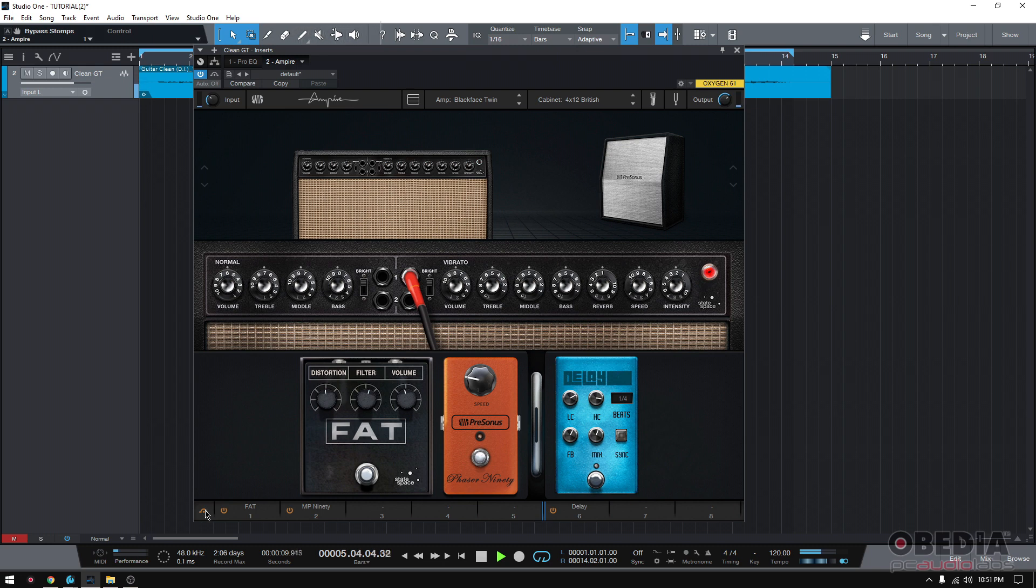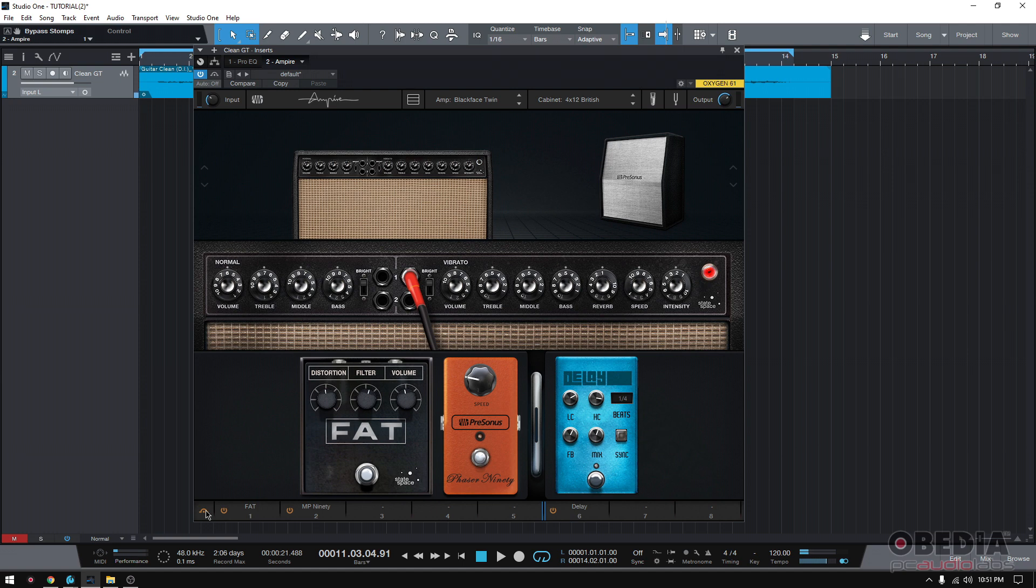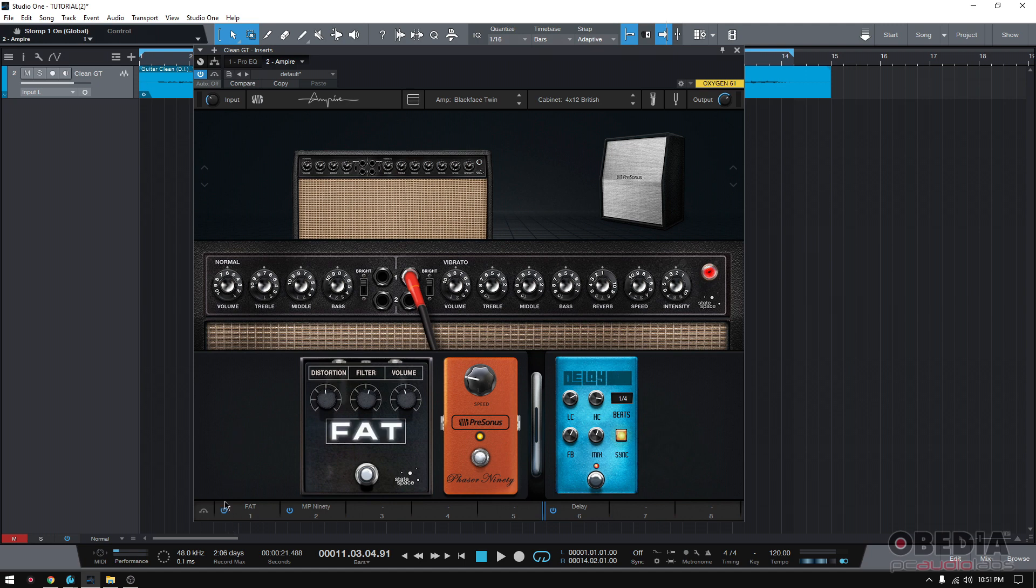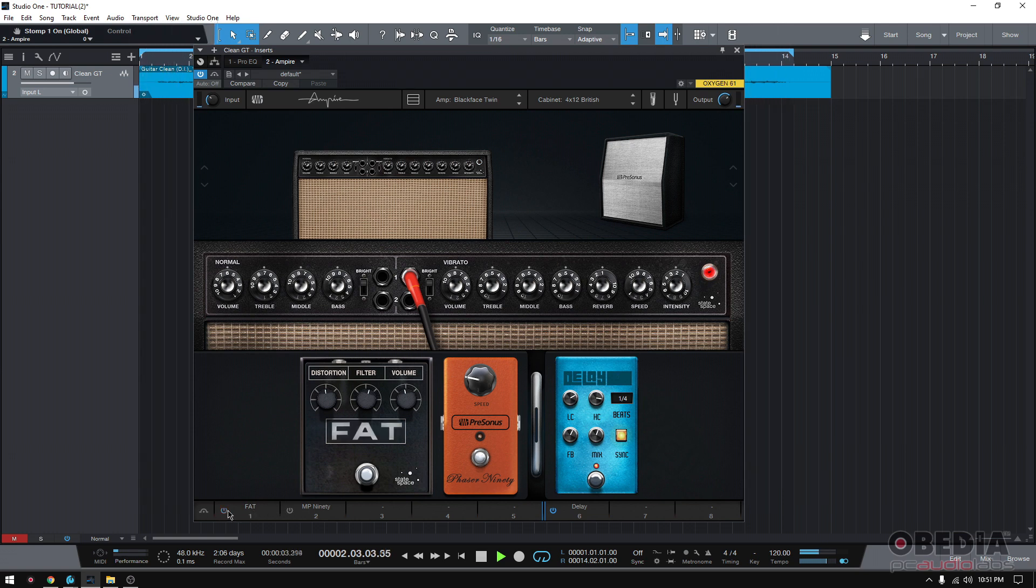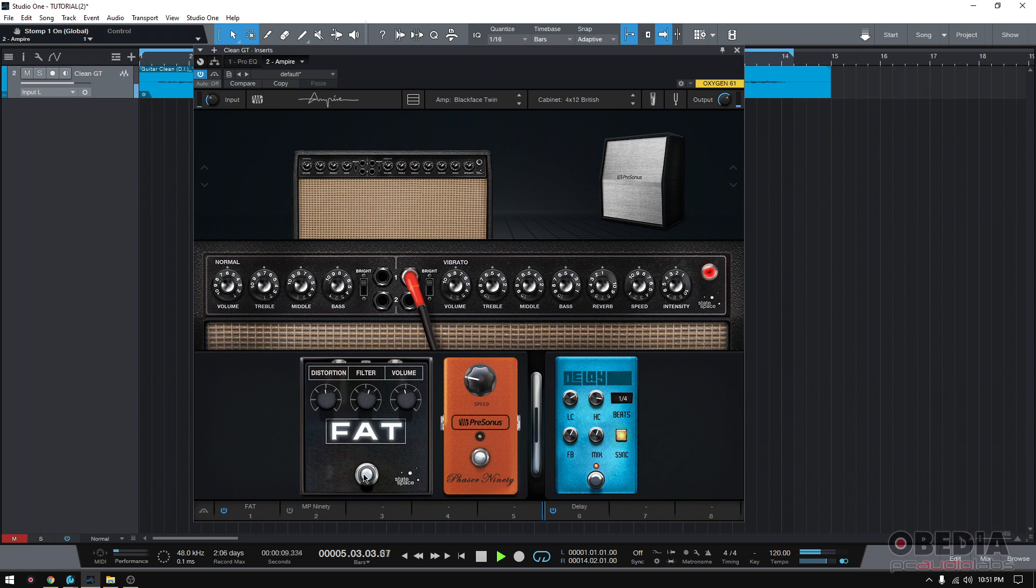You can turn off or bypass pedals one by one. You can either click on them to turn them off or you can turn them off also by clicking on this little blue logo next to the name. So for example, if you want to turn off that phaser, you click here. And now there's no phaser. You want to turn on the distortion? No distortion. So either the blue logo or the actual pedal, you just click.